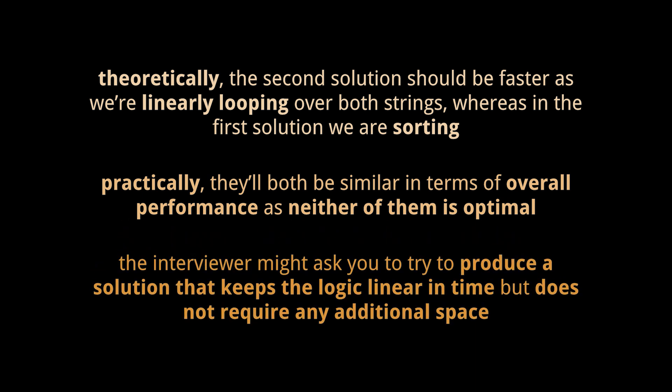Okay, after coming up with both or one of these solutions, the interviewer might ask you to try to come up with another solution that keeps the overall logic linear in time but does not require any additional space to store the character or the occurrences. How do we do that?